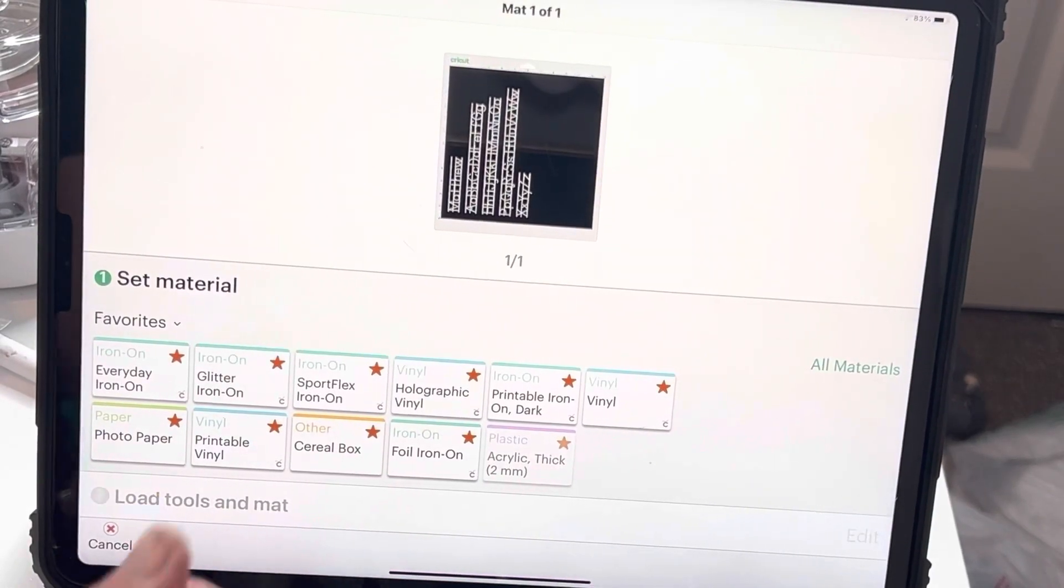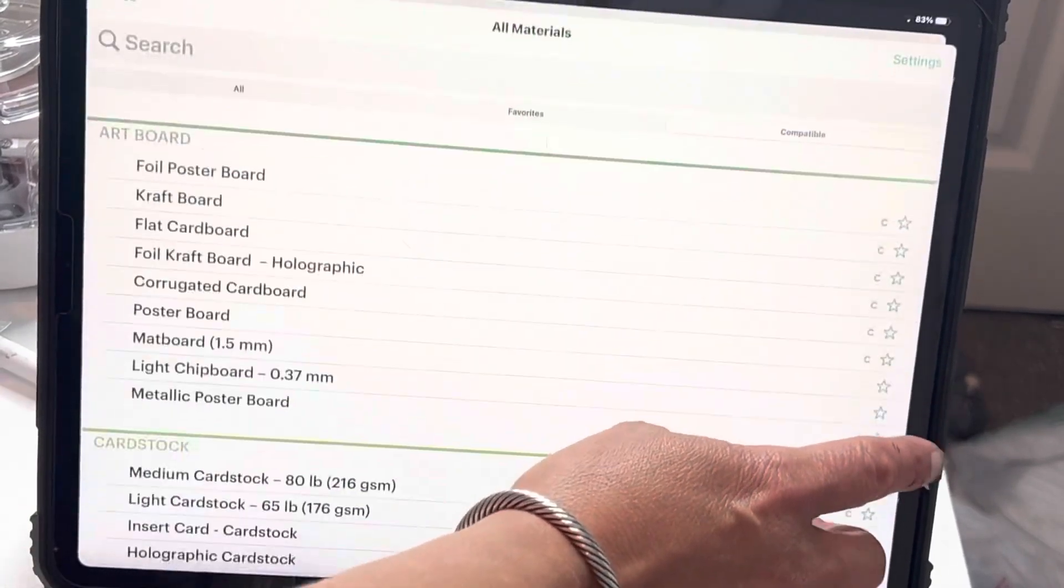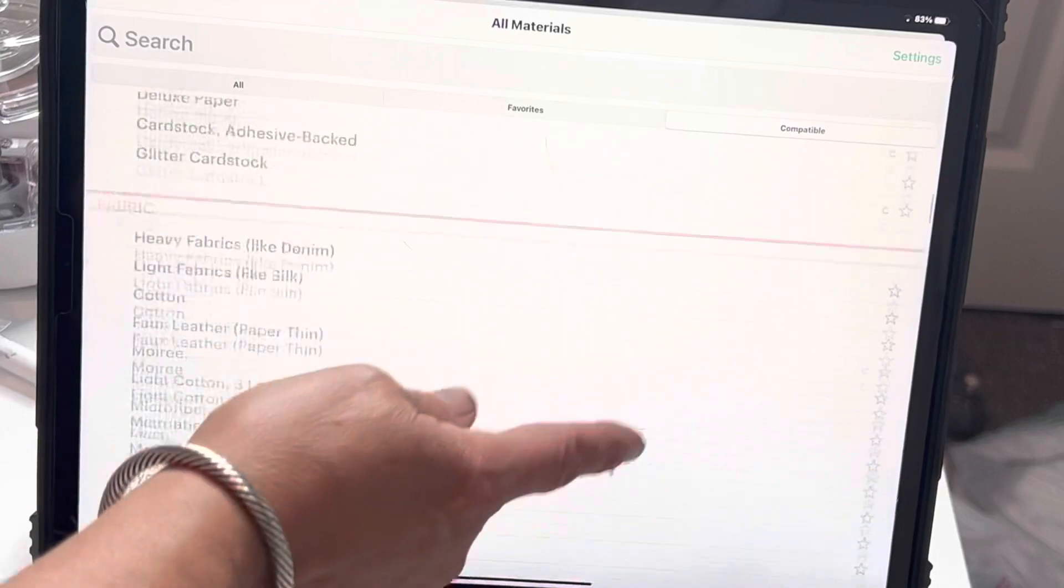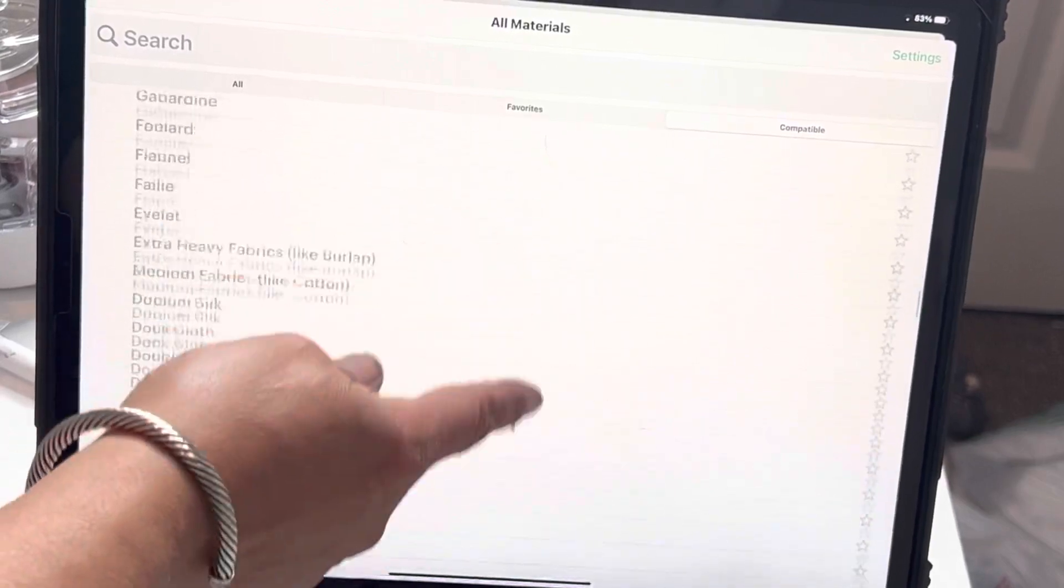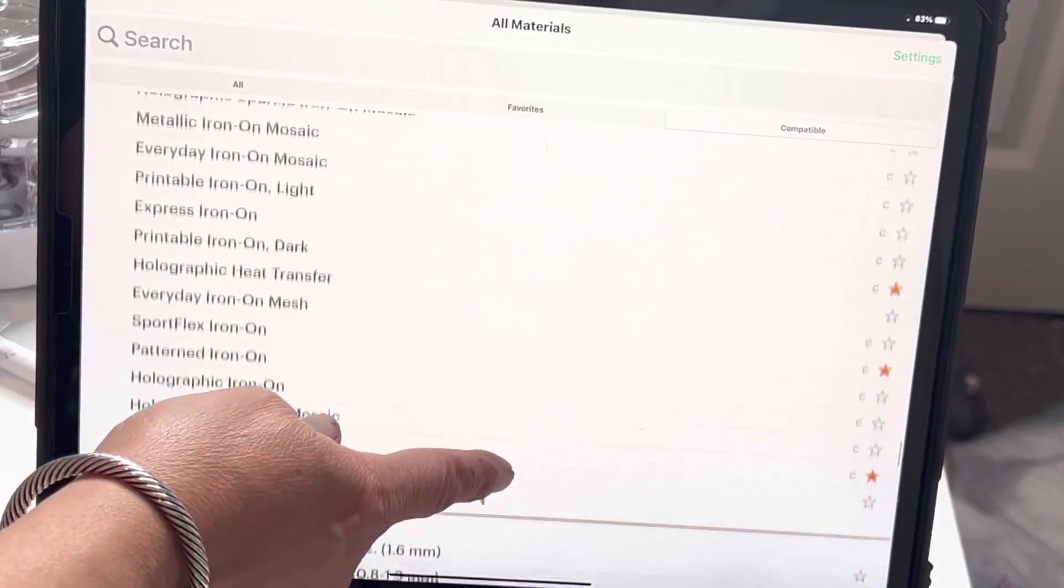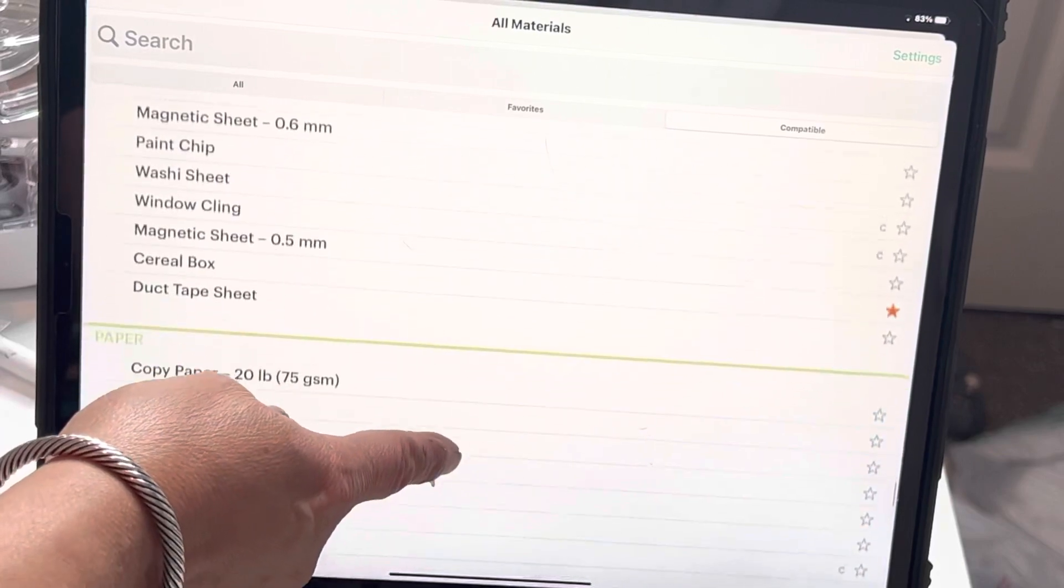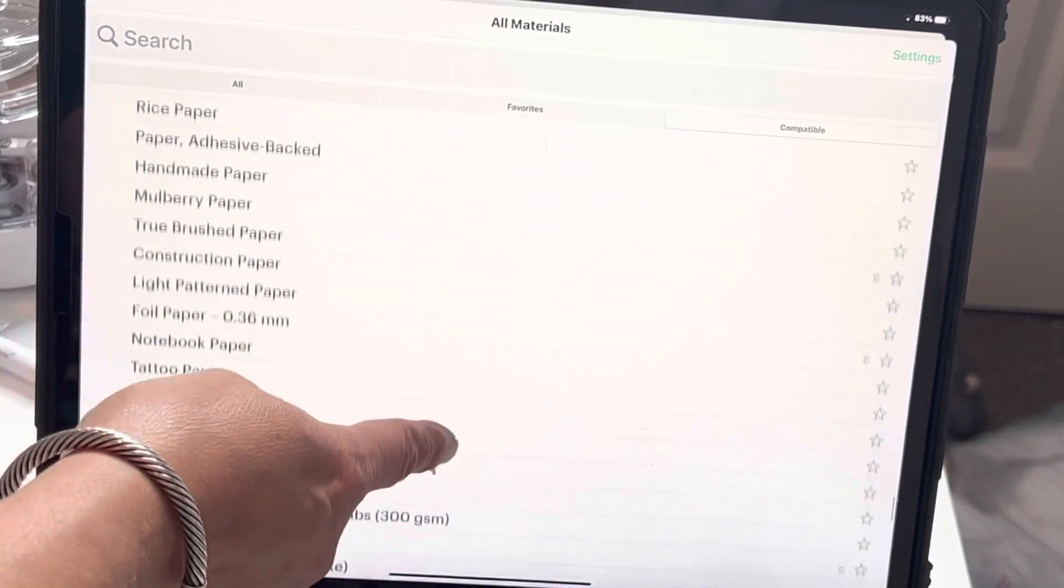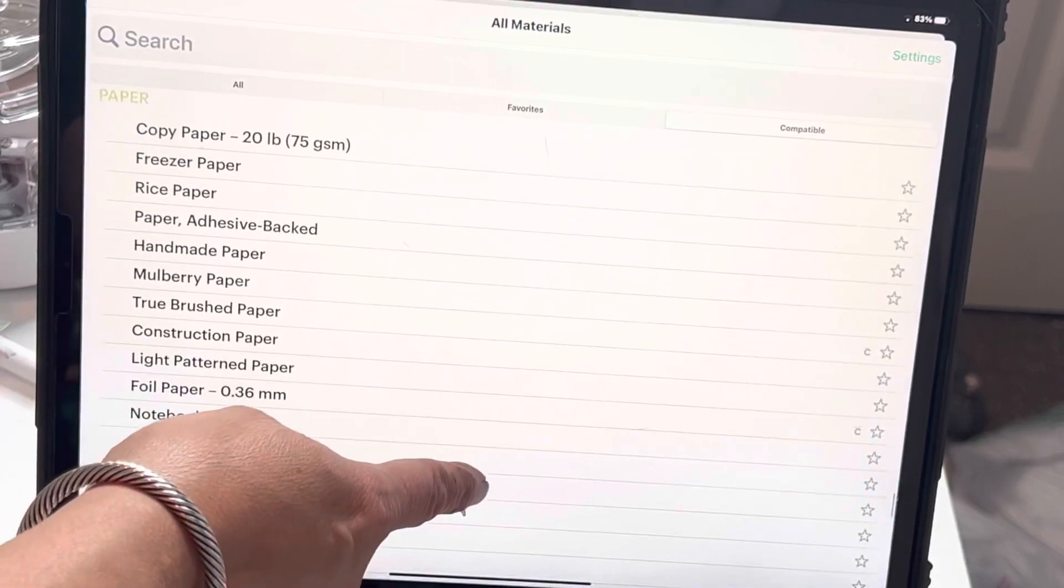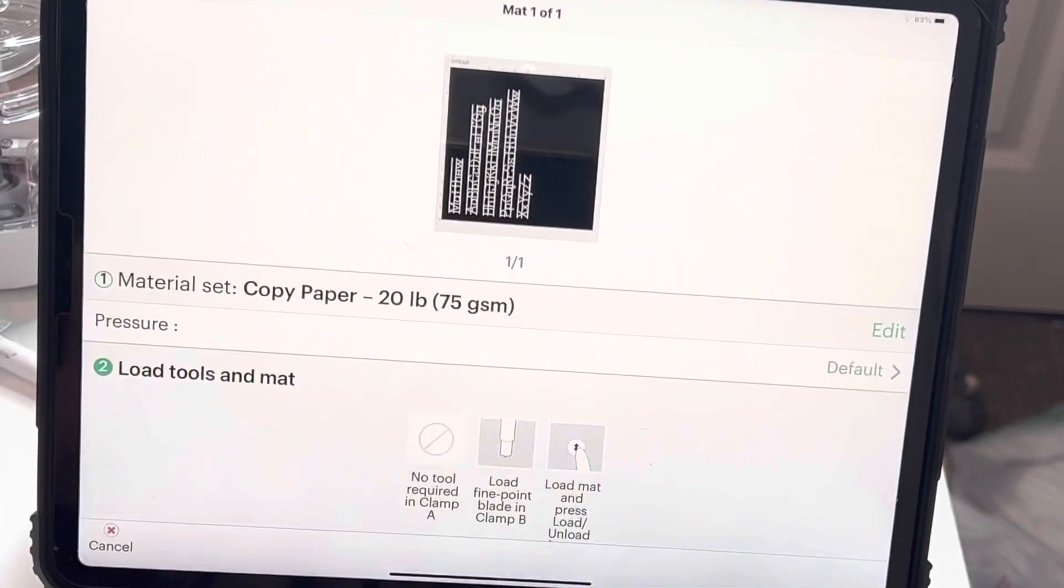All right, so now what I'm going to do is go to all materials and I'm going to go to paper, paper, and I'm just doing copy paper.